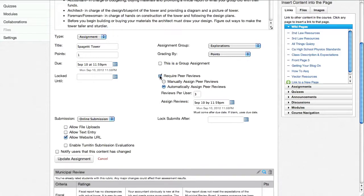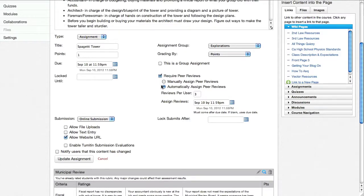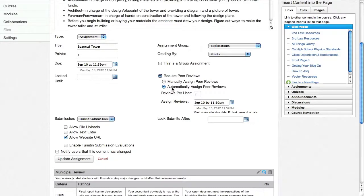And if you check this off, you can require peer reviews. And the system can either manually, you can assign the peer reviews, or it can automatically assign peer reviews. In this case, I'm having it automatically assign three peer reviews per user. And here's the date that the reviews are going to be assigned on.